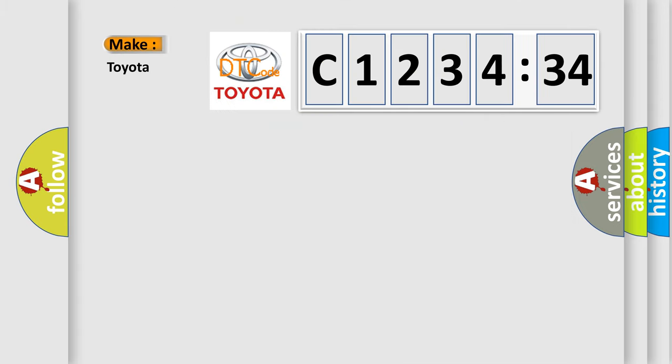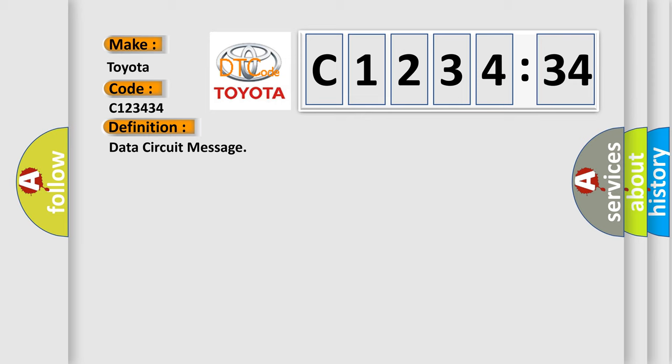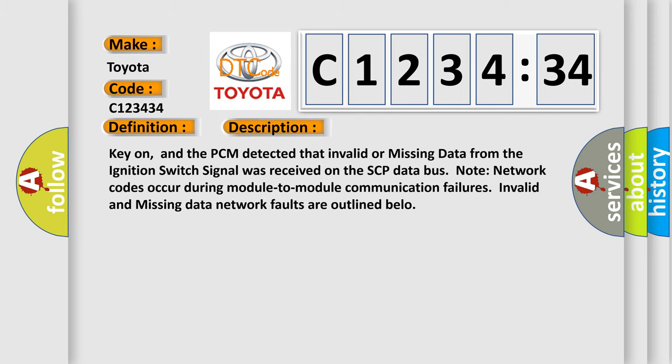So, what does the diagnostic trouble code C123434 interpret for Toyota car manufacturers? The basic definition is data circuit message. And now this is a short description of this DTC code.